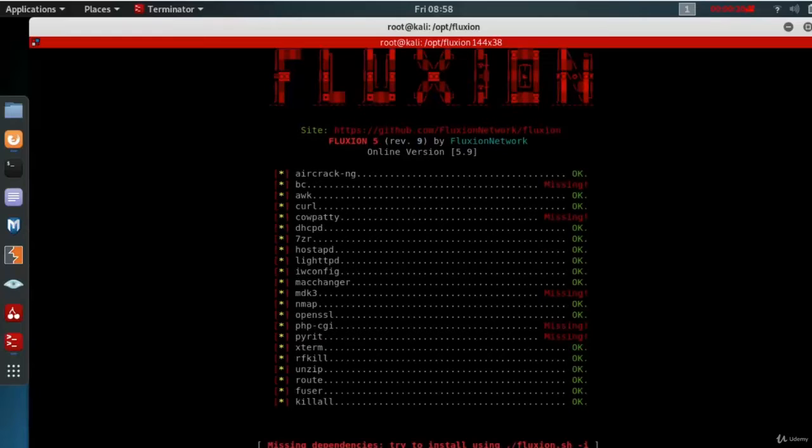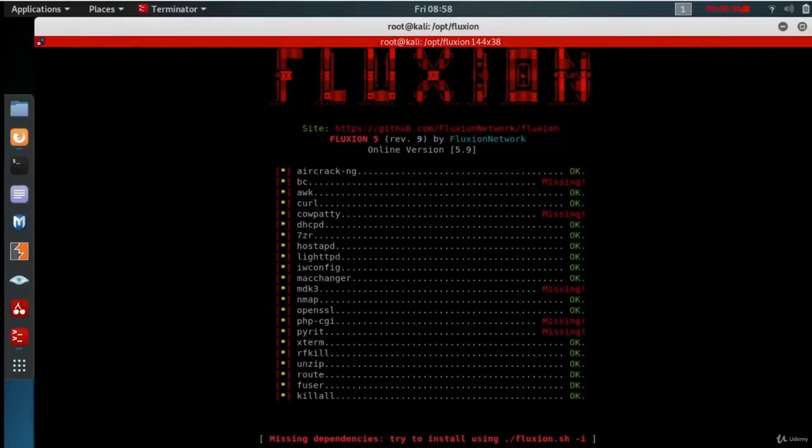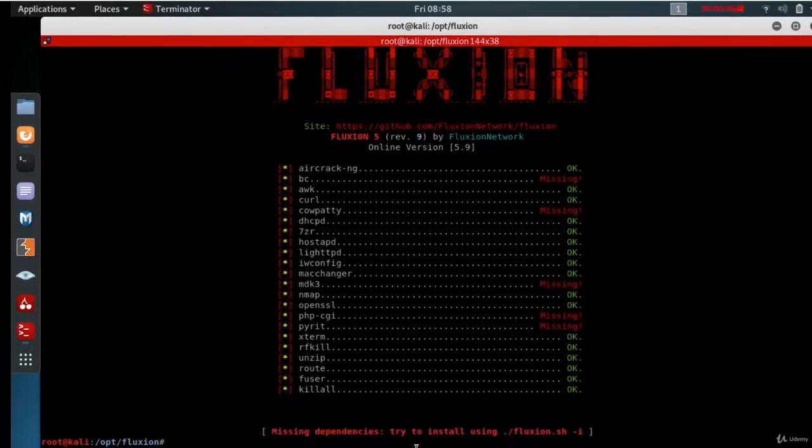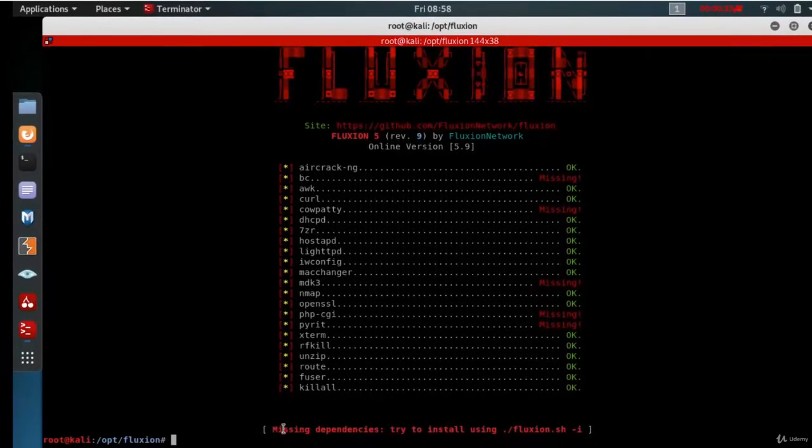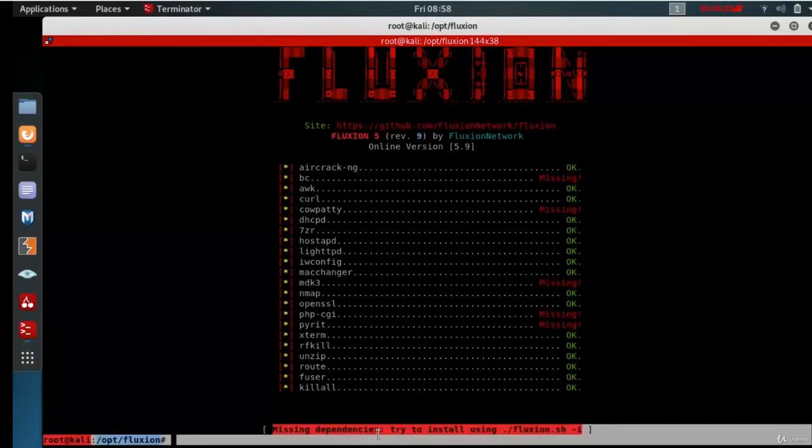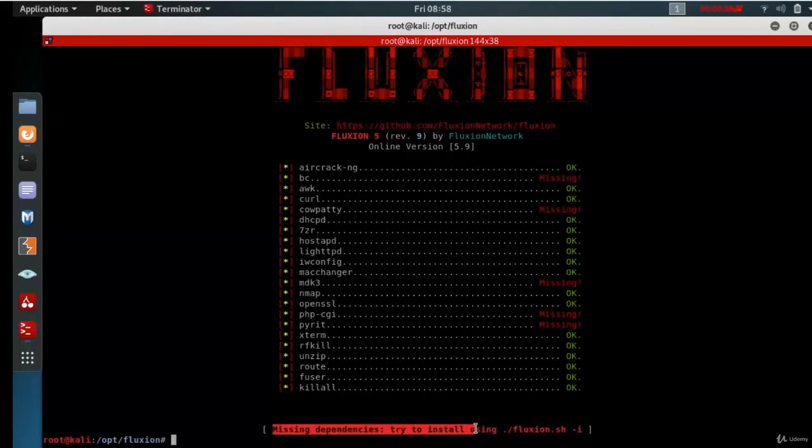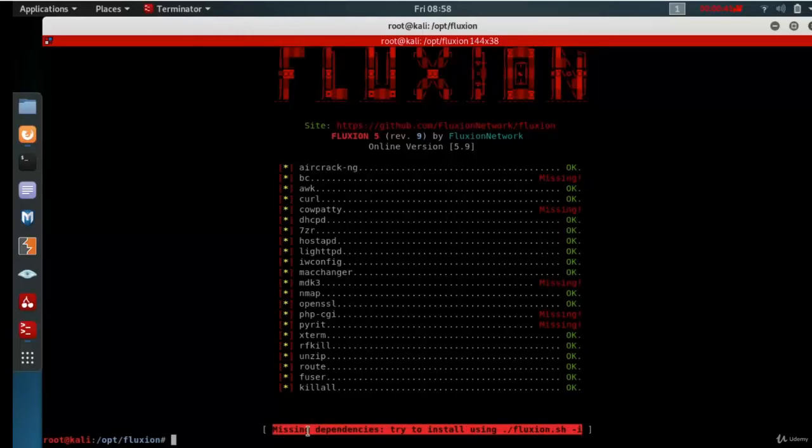And it will now check to see what are the dependencies. And you will see there are some missing dependencies. And then it will tell you missing dependencies. Try to install using Fluxian.sh -i.